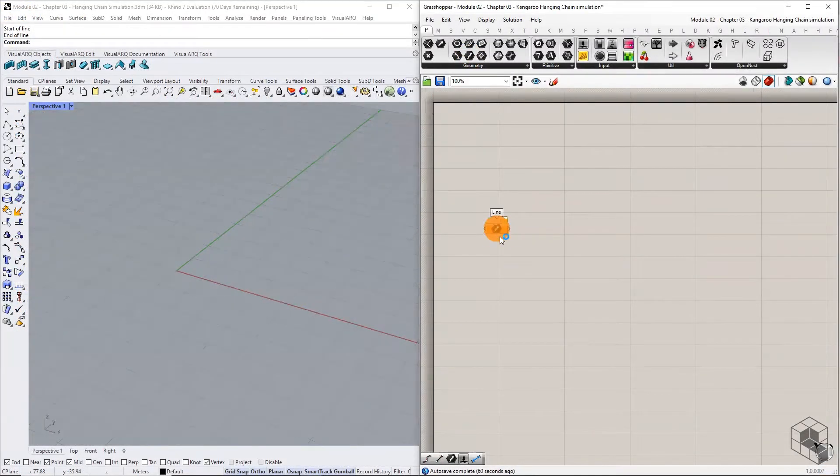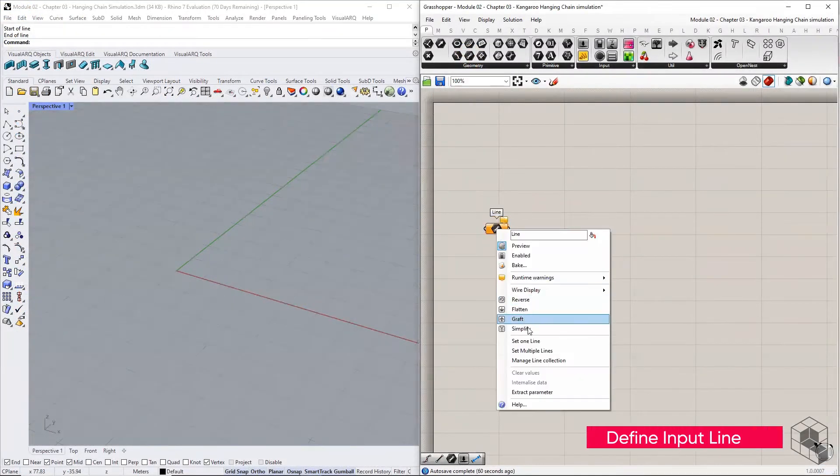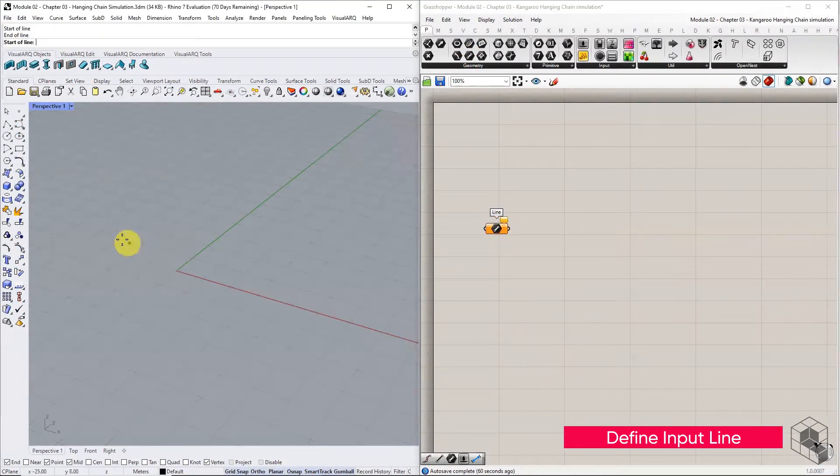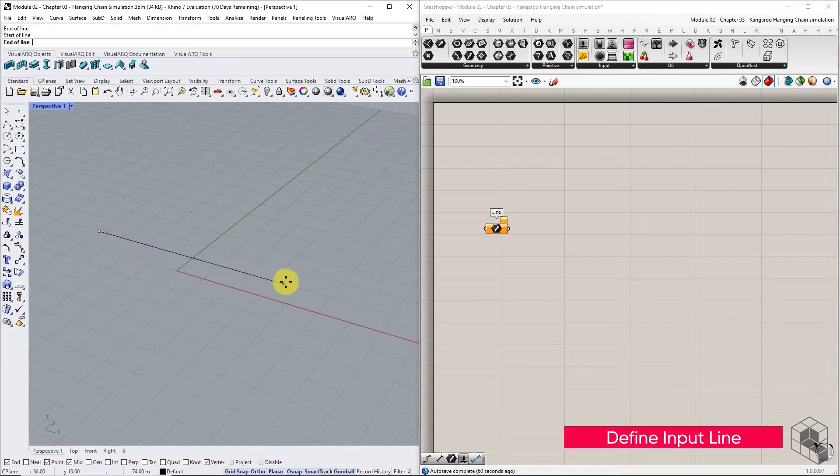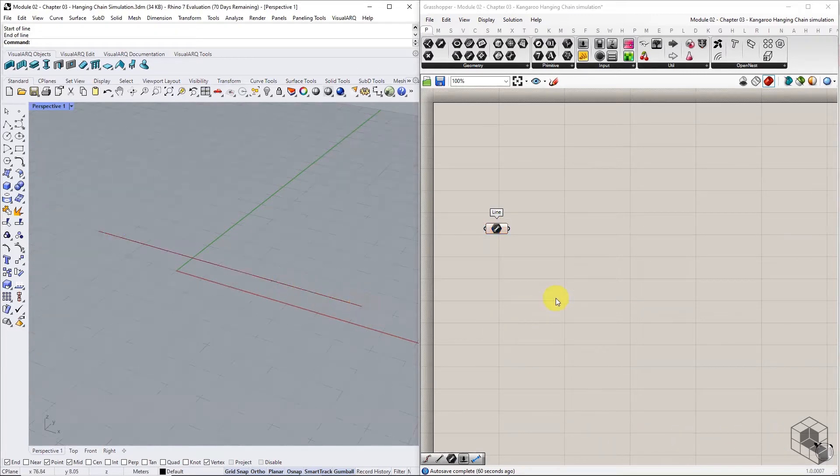To start, we need to define our initial line geometry within Grasshopper. This can be referenced from Rhino or constructed in Grasshopper.